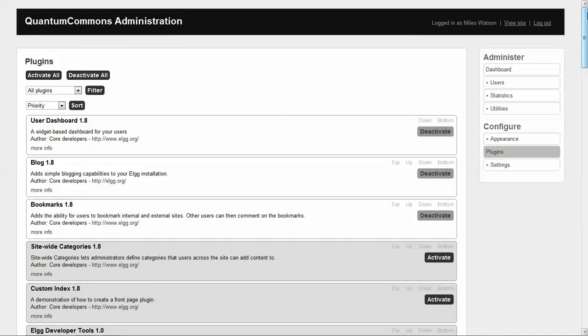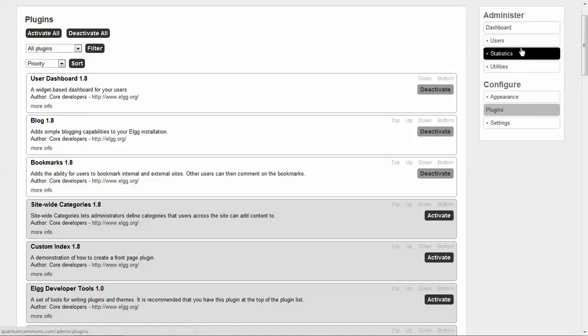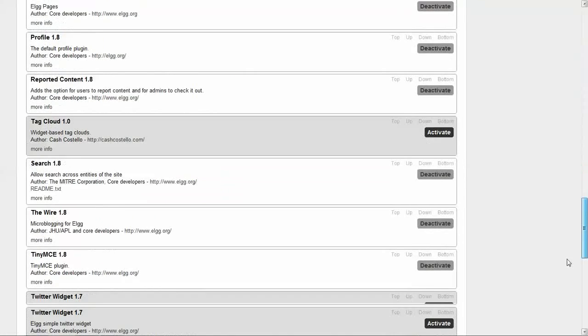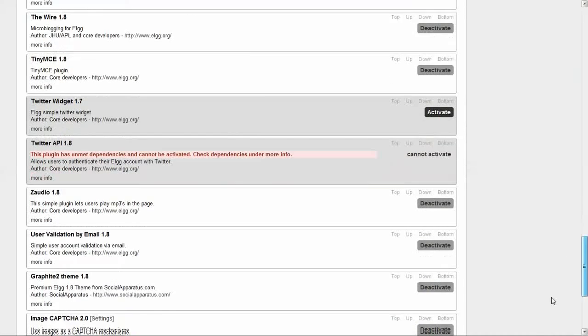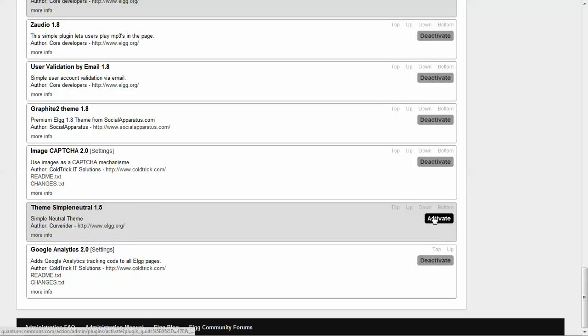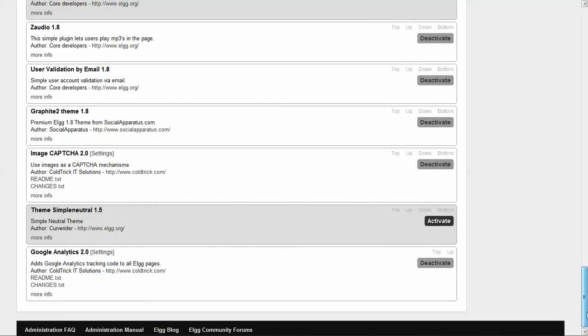I have opened my administration page for my Elgg site. I'm going to scroll down until I find the plugin that I want to activate. Let's say if I wanted to activate the Simple Natural Theme, I would just click activate. If this were a plugin or theme, it would take effect on my site immediately.